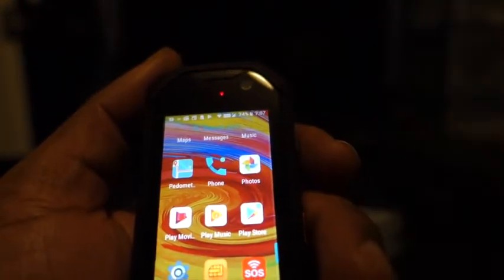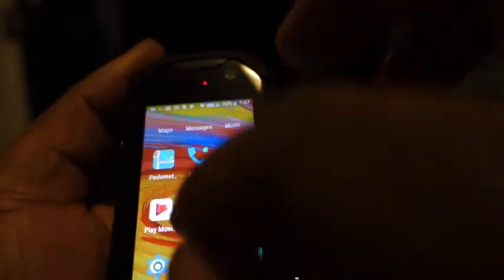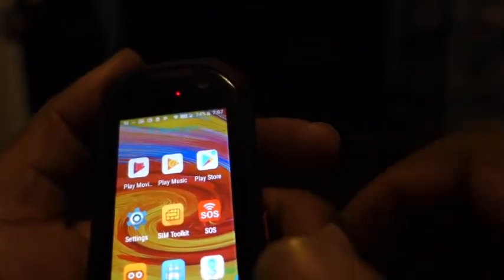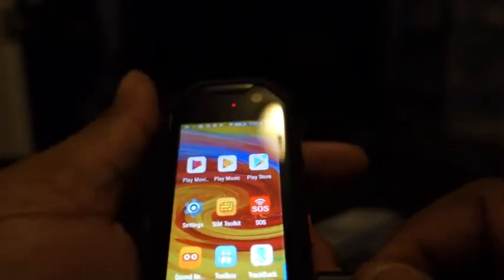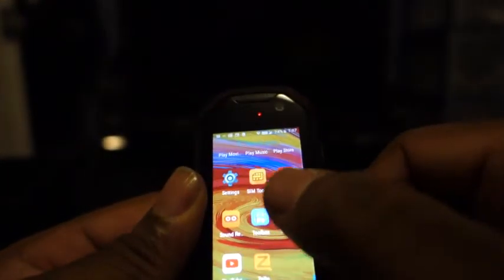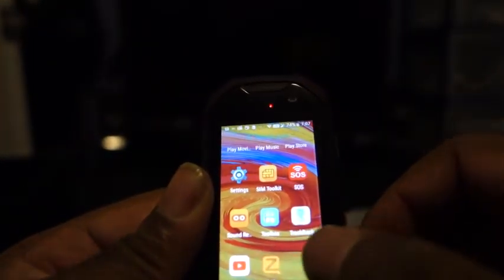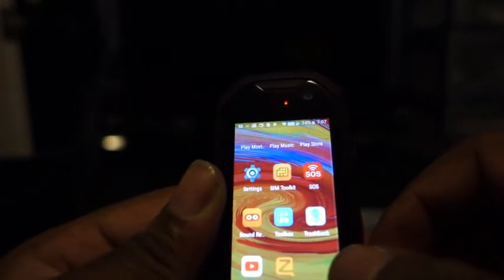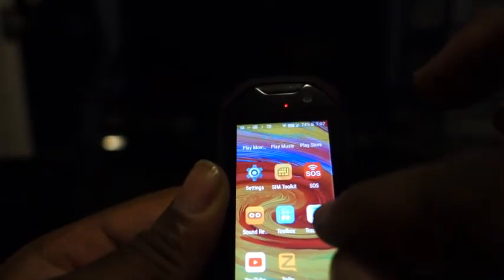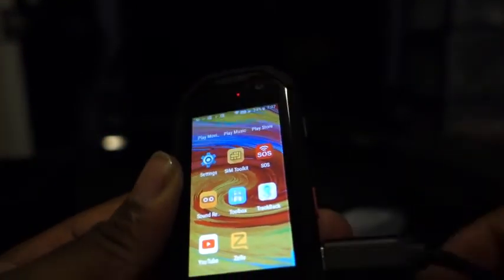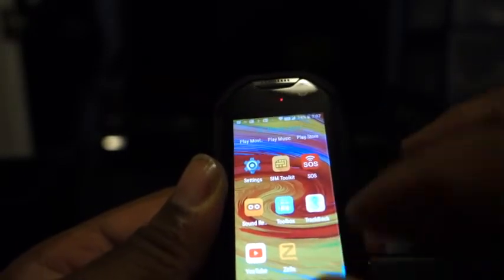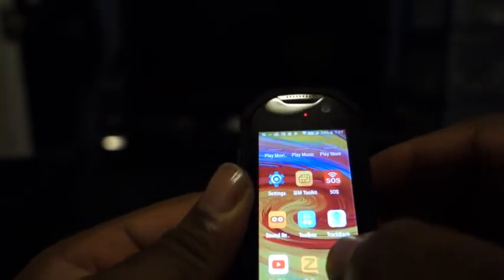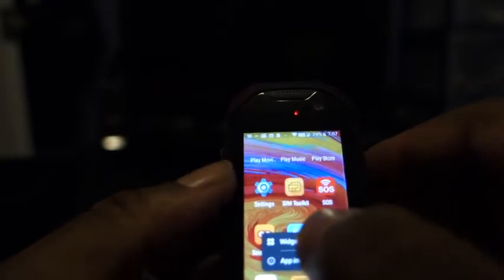Play Movies, music, Play Store, of course Settings, SIM card toolkit, SOS which is kind of cool. A sound recorder, Toolbox, Trackback, don't know what that is yet, but it has a little map symbol, so I guess your location. YouTube and Zello. I would not be using Zello. I've already read about Zello and how people have lost money, hackers have already used that, so I will be disabling Zello, not something I would use.